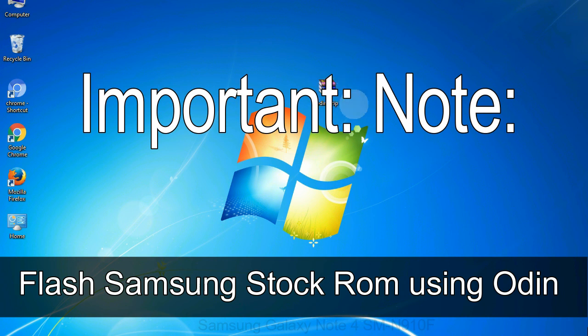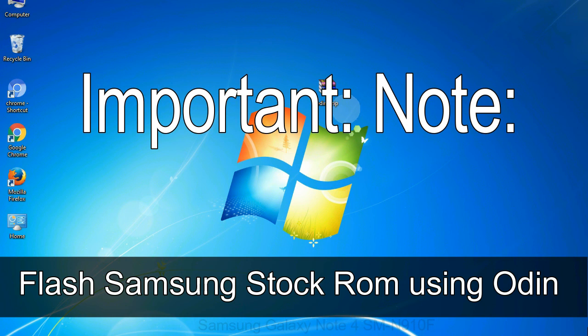Important note: flashing stock ROM or downgrading stock ROM does not void your phone warranty. So, don't worry about the device warranty.